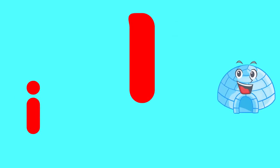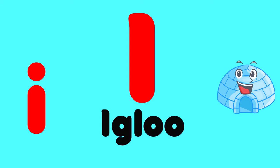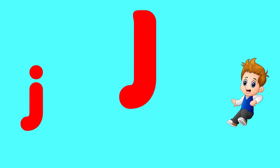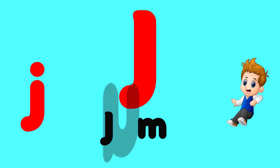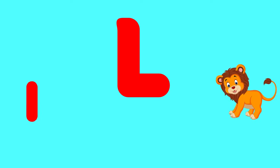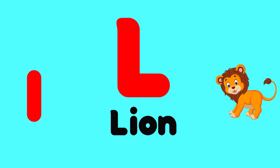I is for igloo, i-i-igloo. J is for jump, j-j-jump. K is for kangaroo, k-k-kangaroo. L is for lion, l-l-lion.